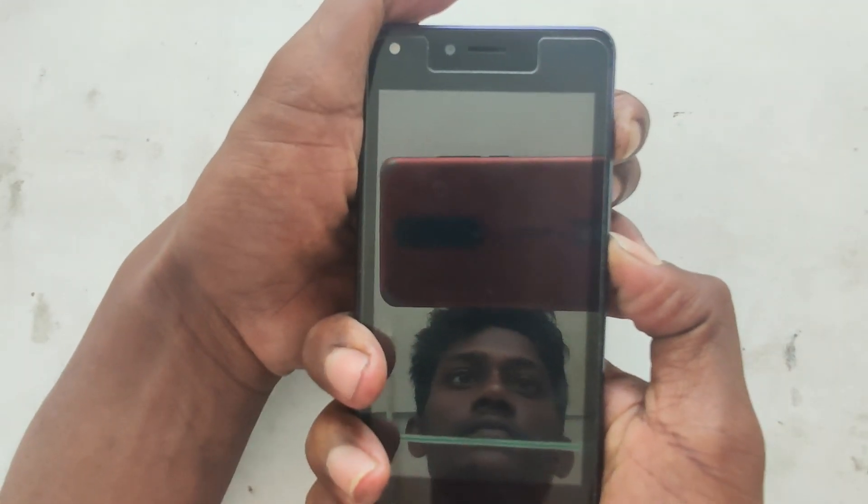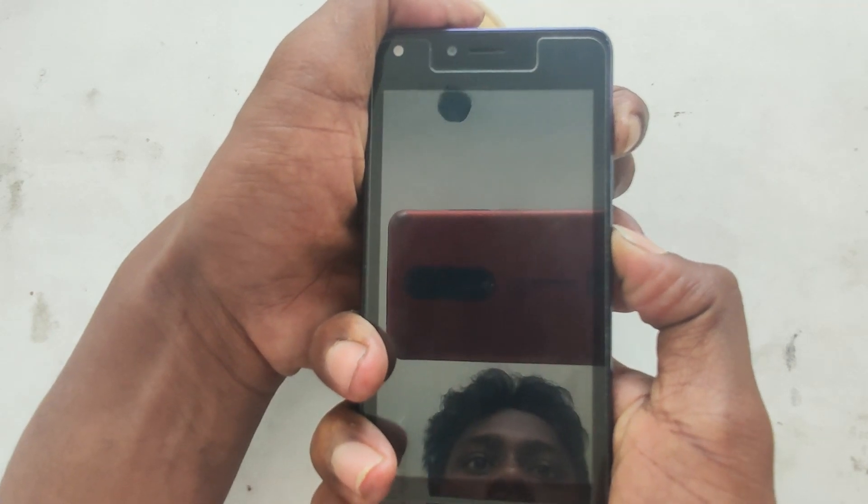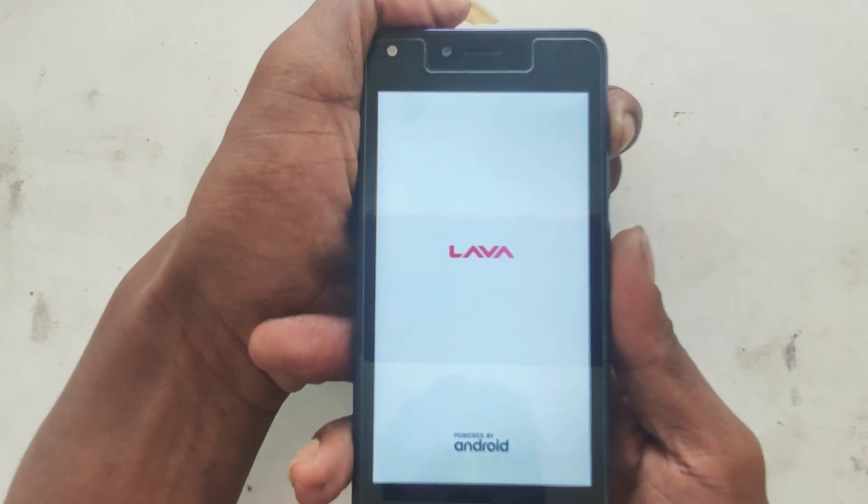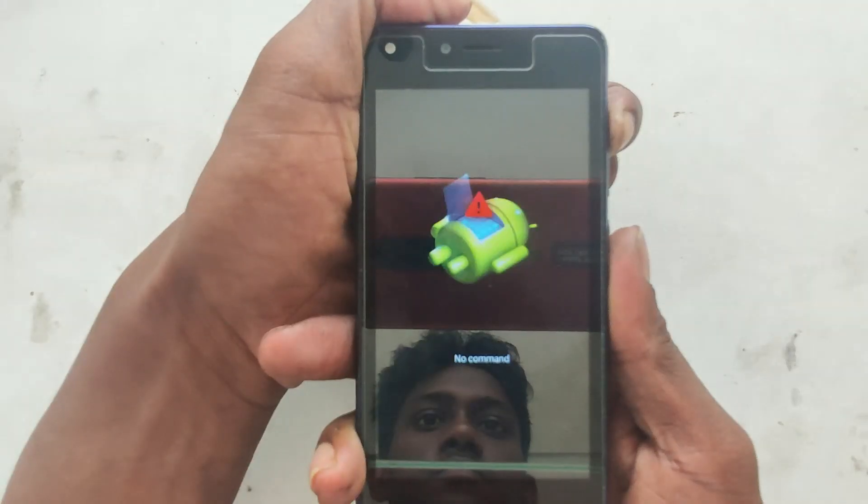Unless you press the volume button, you can unlock it. It is a common method. This works for Samsung as well. Press volume up and the power button together. You will see a boot-up screen, then an Android screen with no commands.